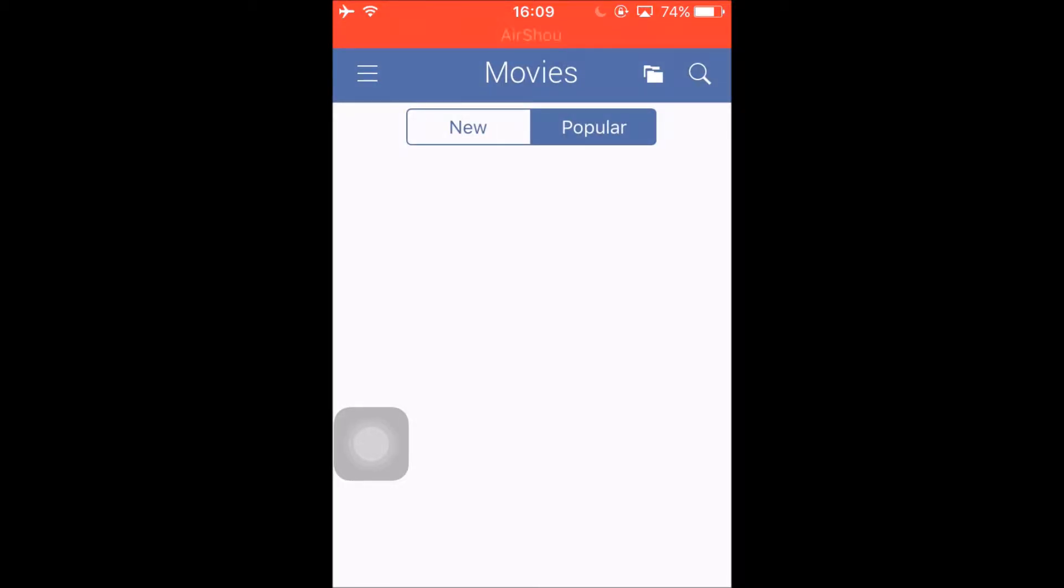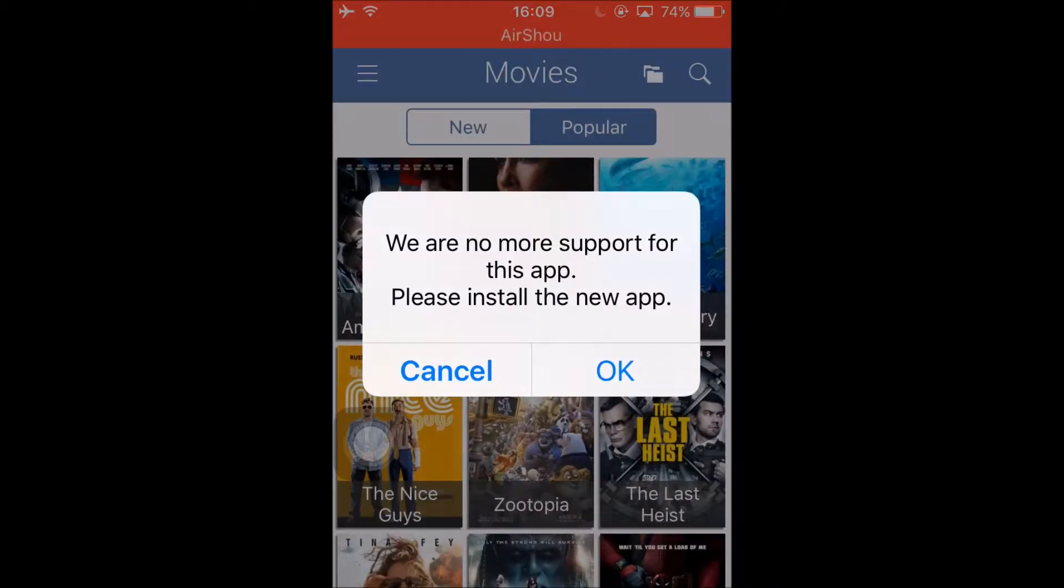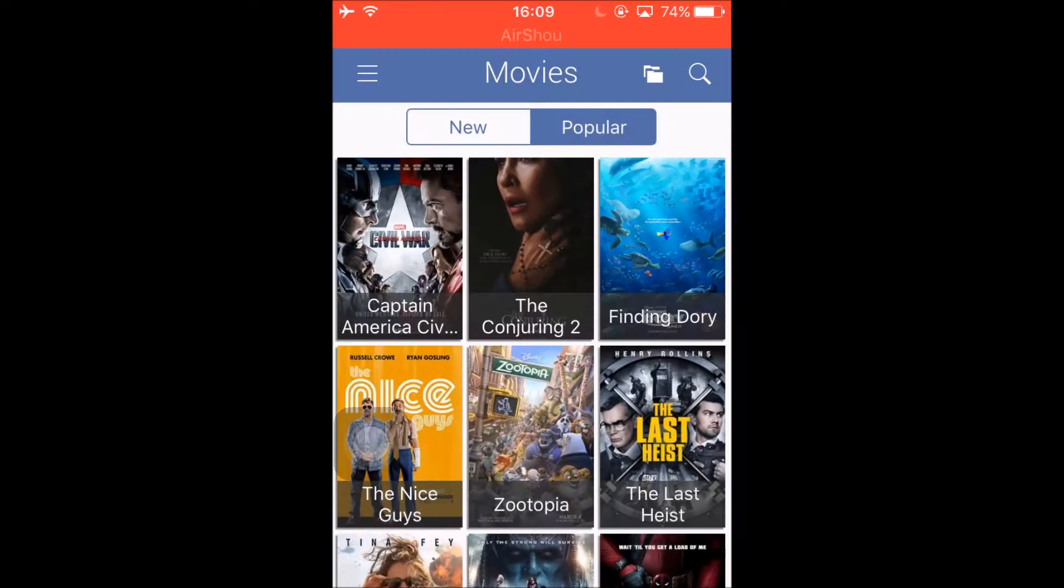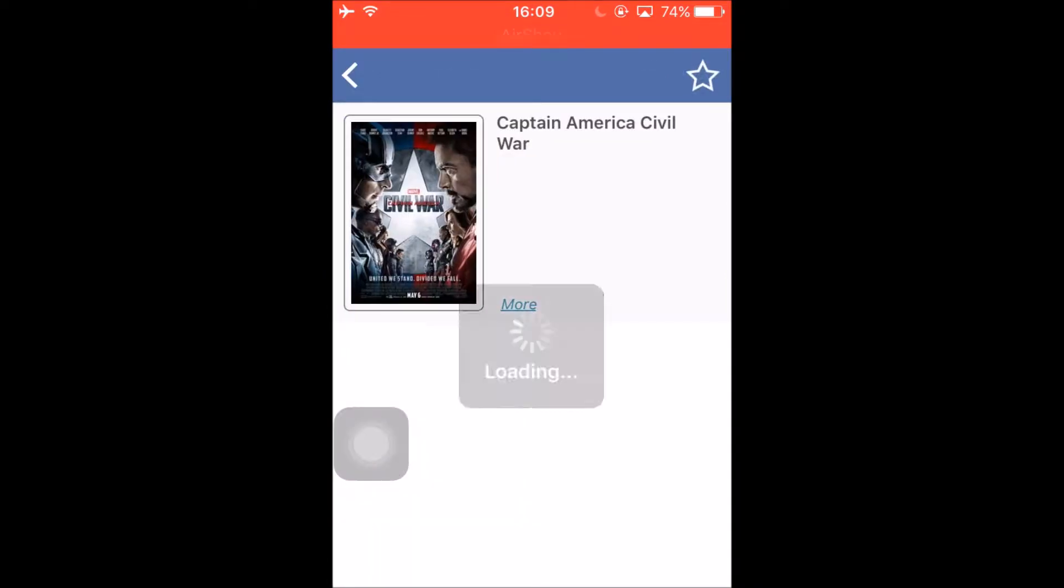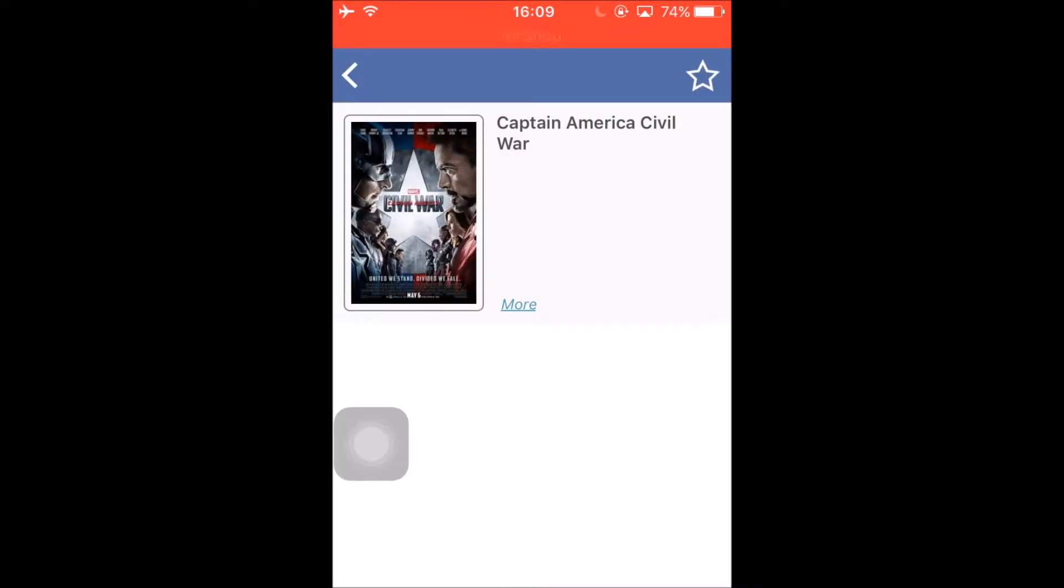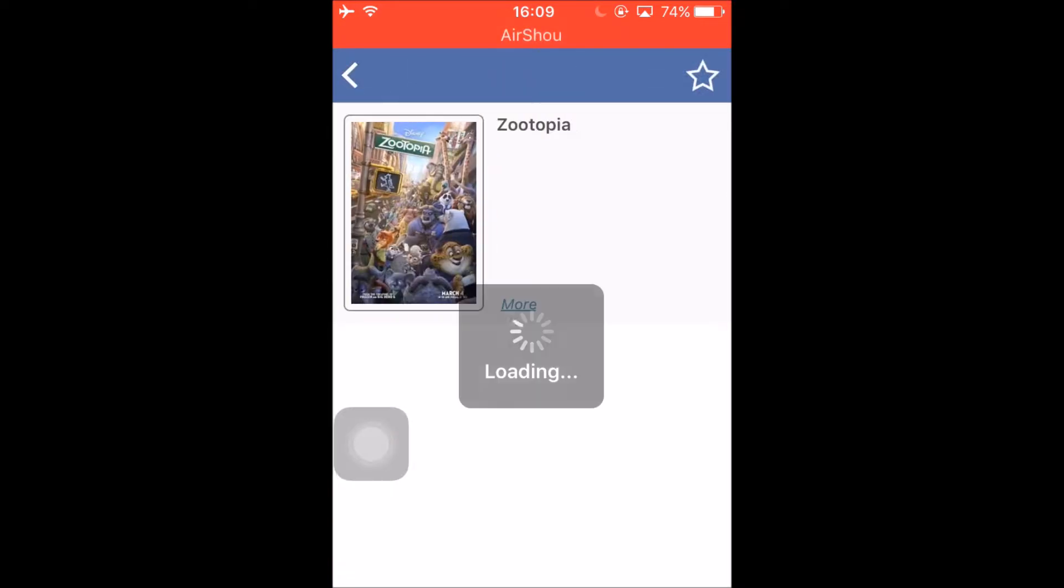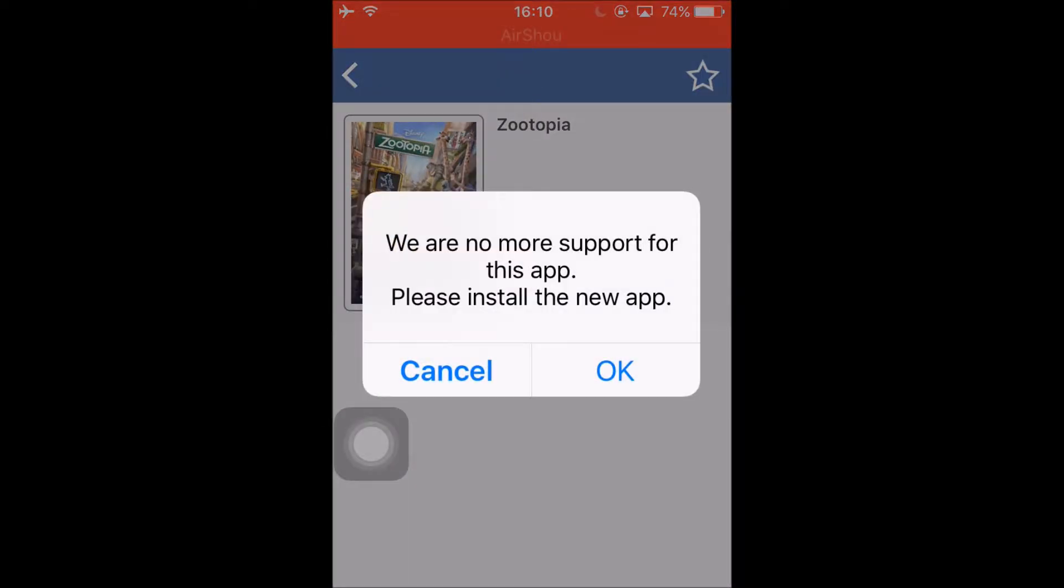It may work for you, I don't know, but for most people I'm sure it won't work because as you can see it says we are no more support for this app.